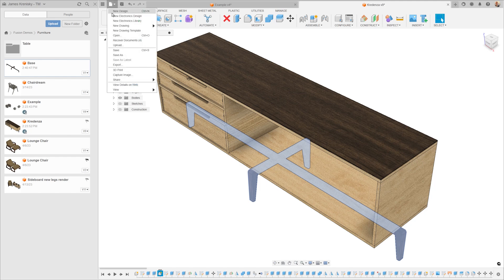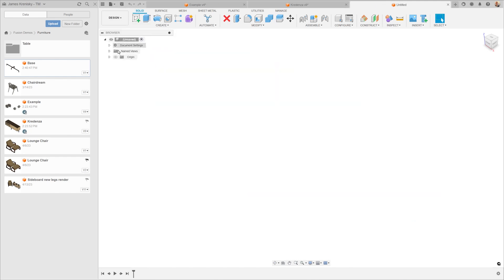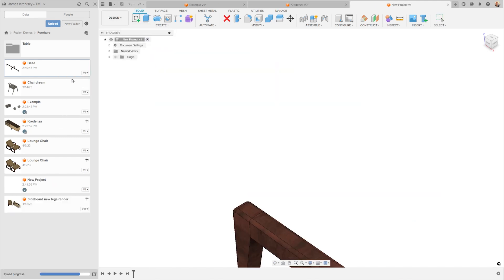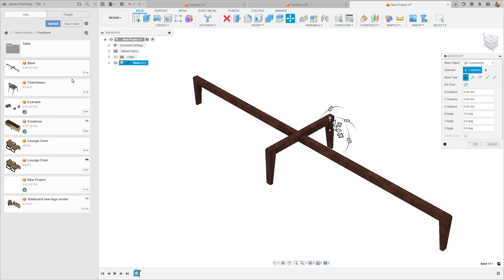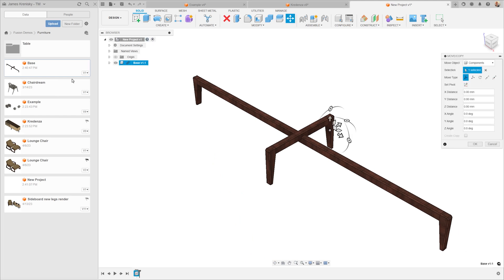In our data panel, we can then right-click the exported file and insert into a current design. When we insert this into a new design, you'll see the same component from our original design with all of its associated objects, origin, bodies, and sketches.